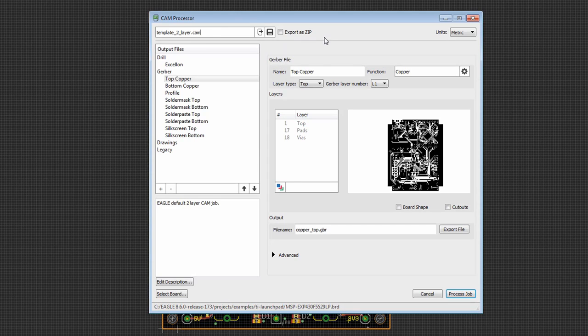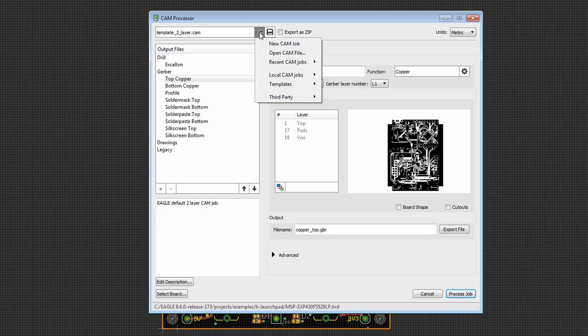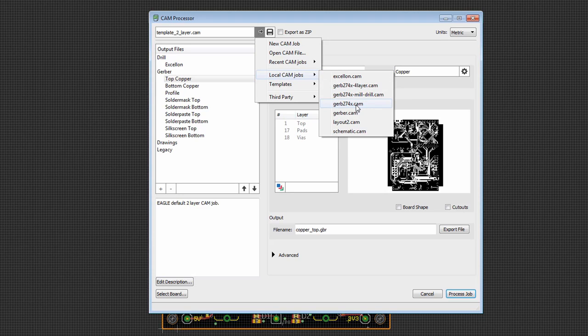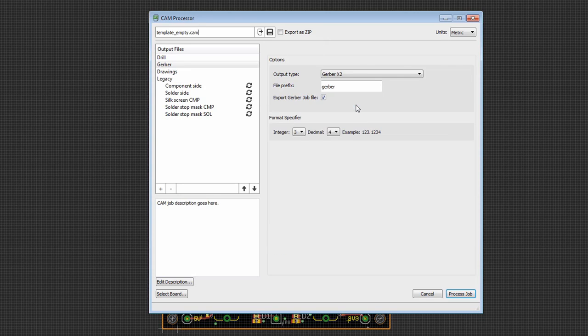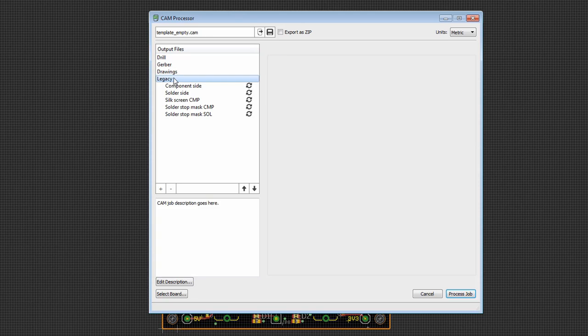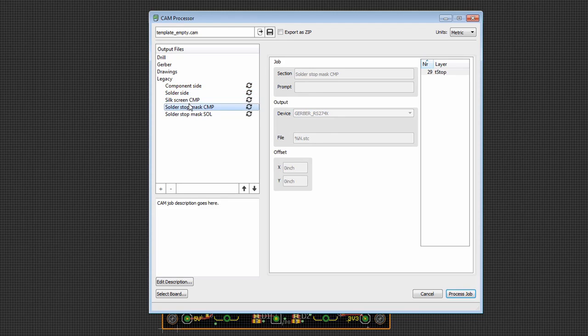Now for those of you who have worked with Eagle before I want to assure you and let you know that your existing CAM jobs all work in the new CAM processor without modification. So the way I can show you that is if we click on this icon, we go to local CAM jobs and I'll select GURB274x.cam. This is the GURB274x.cam that has always shipped in Eagle. You'll notice that because it is an old style CAM job, it opens under the legacy section. And you can see that the tab looks just like you're used to. It's the same type of format.